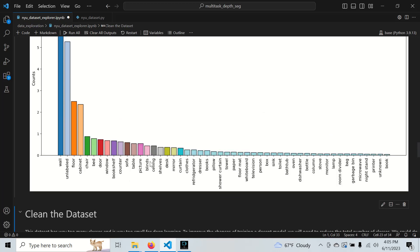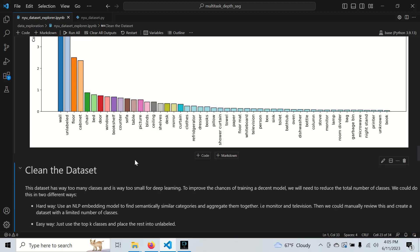Even though this dataset is quote unquote clean with good depth information and good segmentation labels, it's still not useful for training a deep learning model. We're going to need to clean it a little bit. We could do three things.